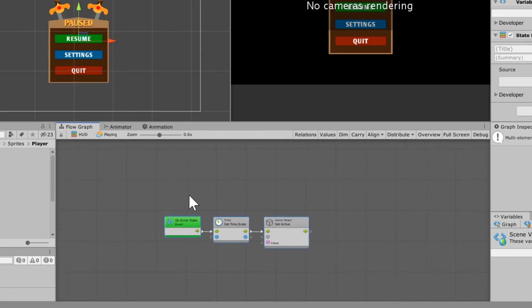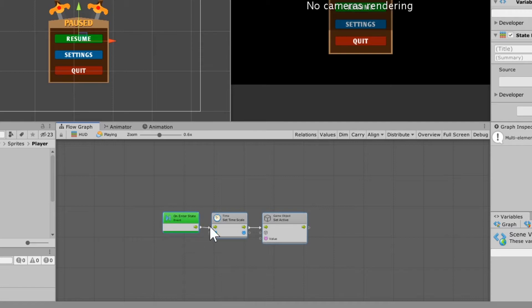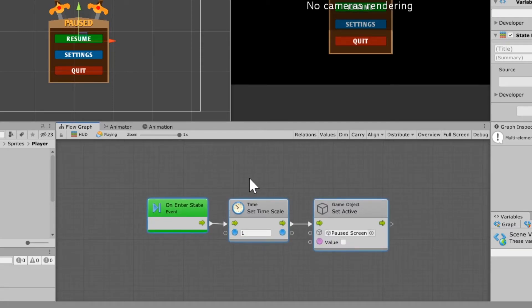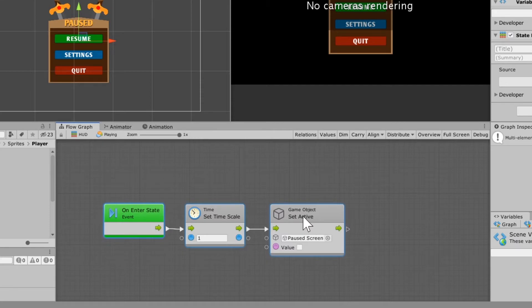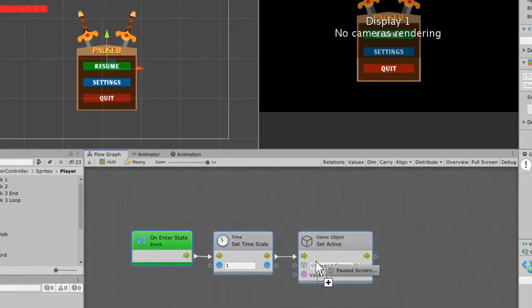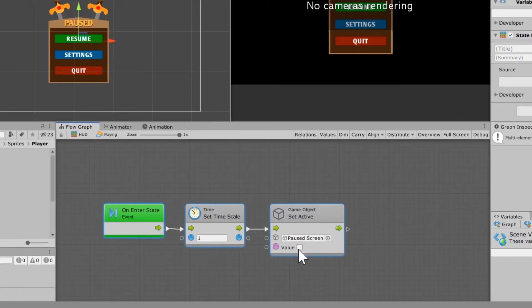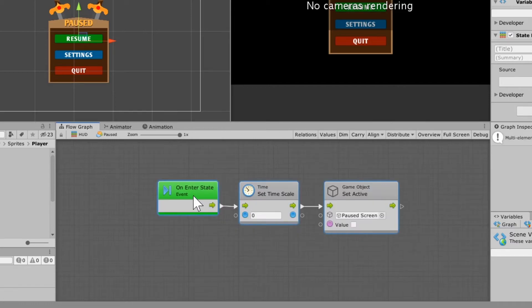In the playing flow machine, keep only the on enter state. There, you're going to set the time scale to 1, and you're going to set the pause screen game object to active using 'set active game object' — drag the pause screen in there and set it to false, so whenever we enter the playing state it turns the pause screen off.